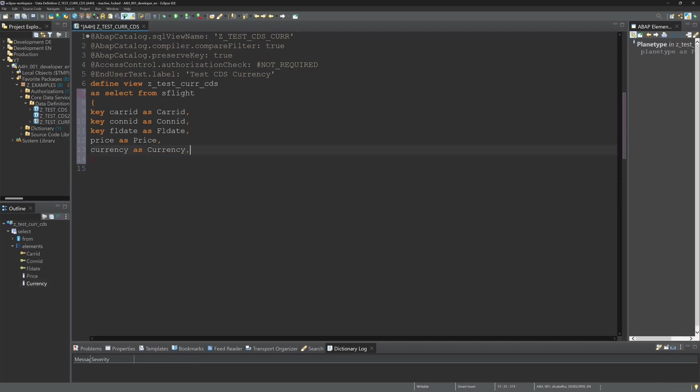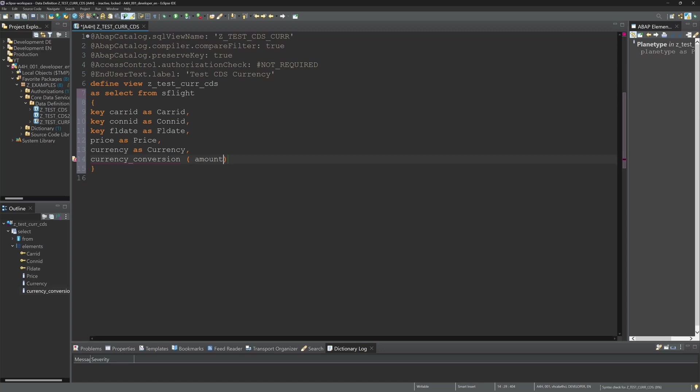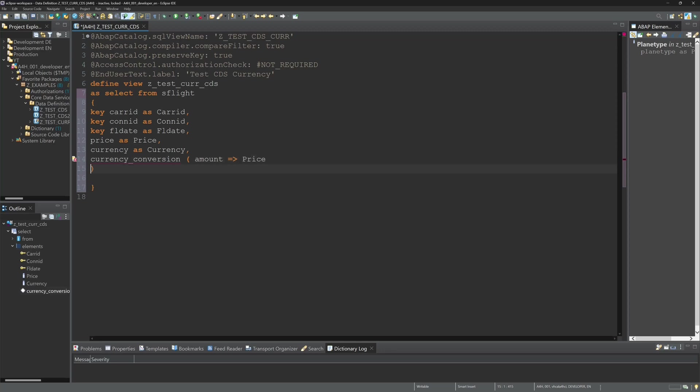So next I write the function currency conversion and here I have to pass some parameters. First the amount. Here I pass the column price.